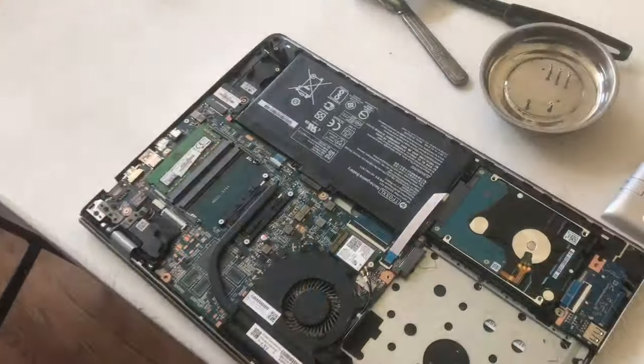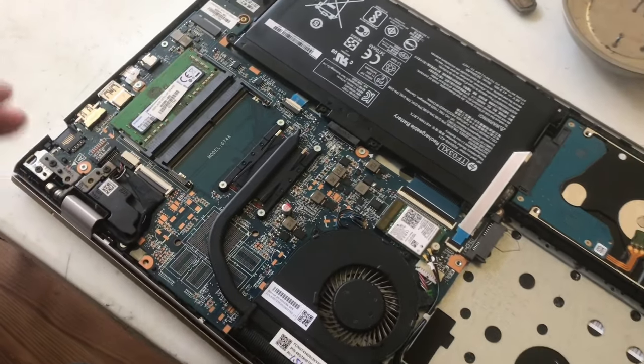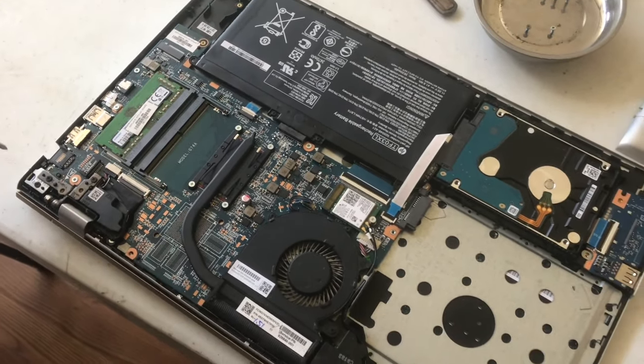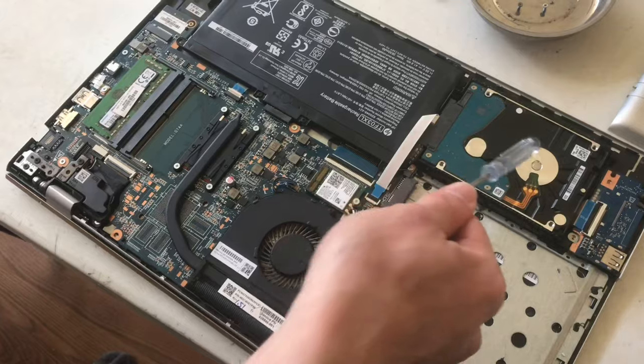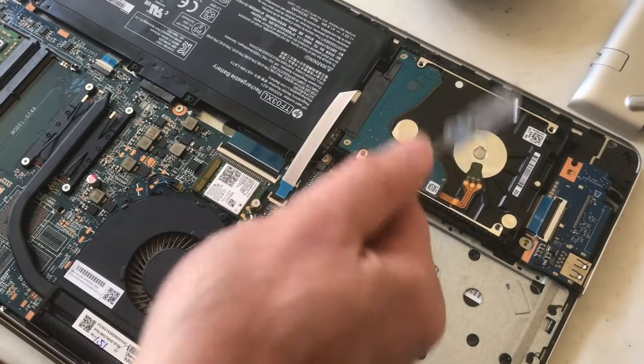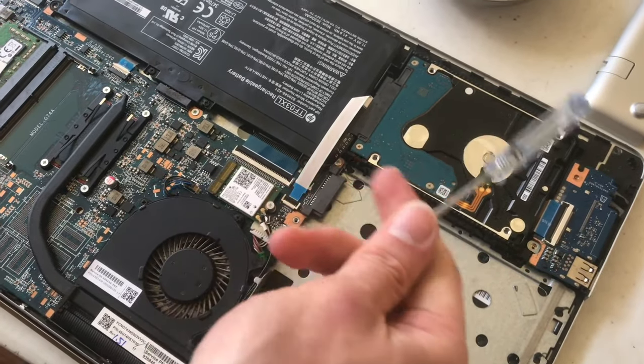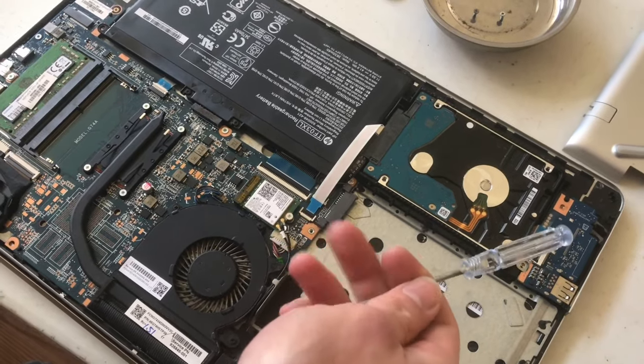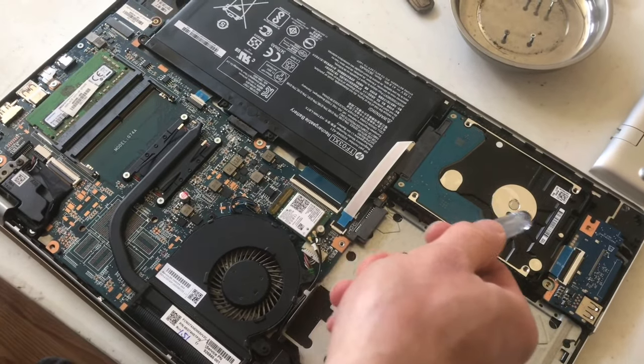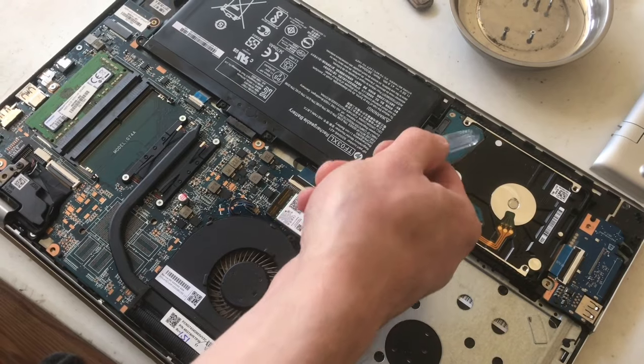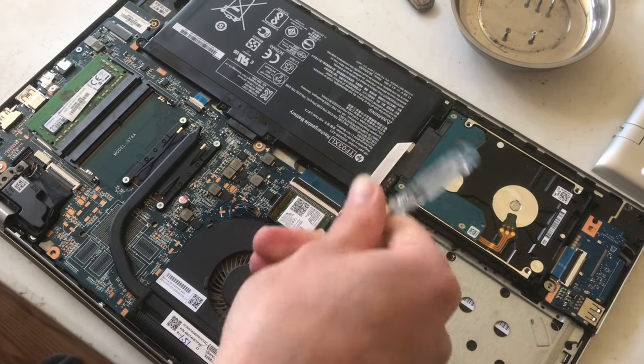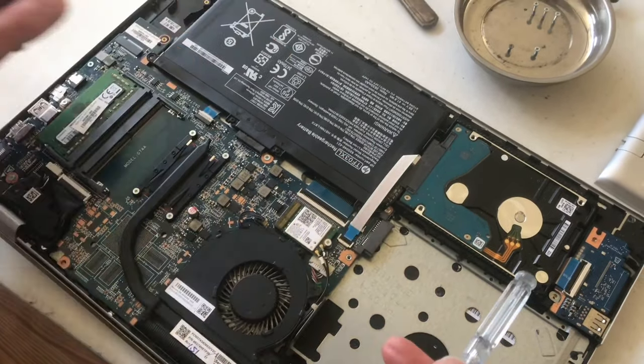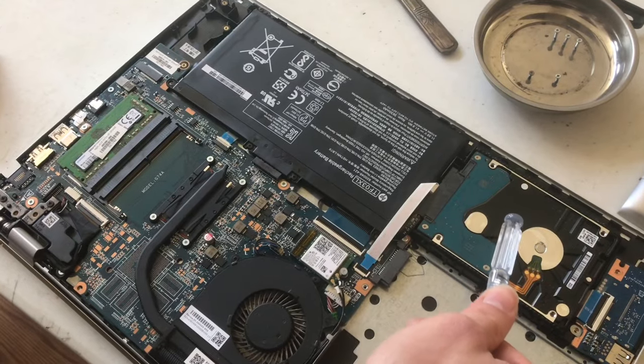So while the top's open, let's look at some of the other components that you might be interested in replacing or upgrading. This is the hard drive. It's where all your files are stored. If you wanted to upgrade to a solid state hard drive, you could buy, they're pretty much standard. Just get a two and a half inch SSD.